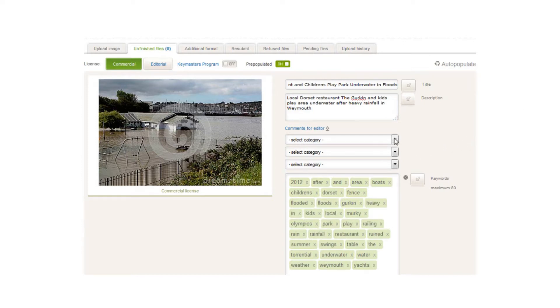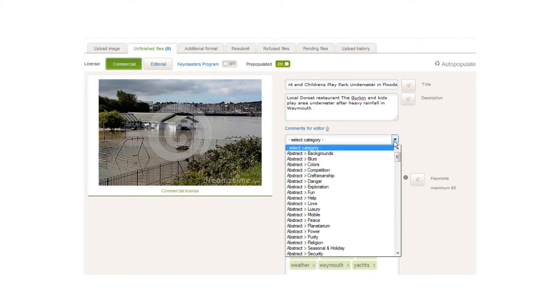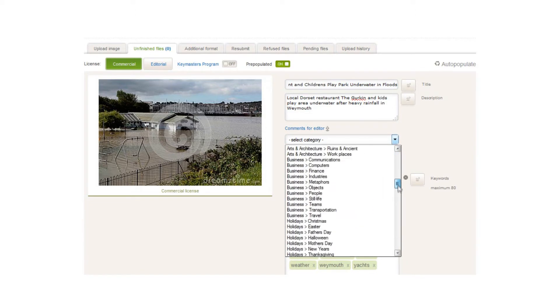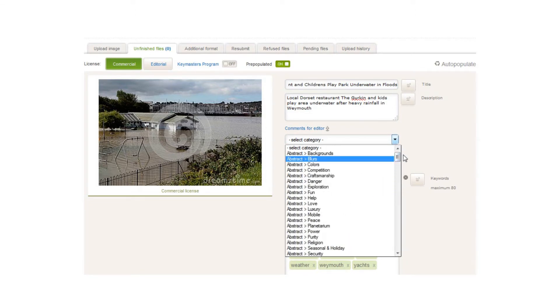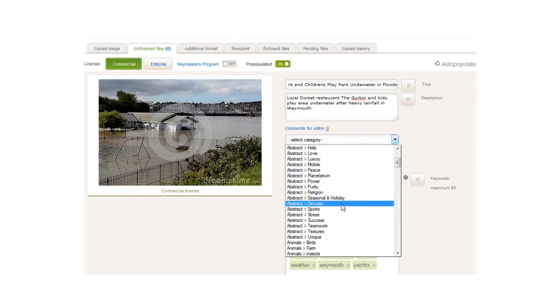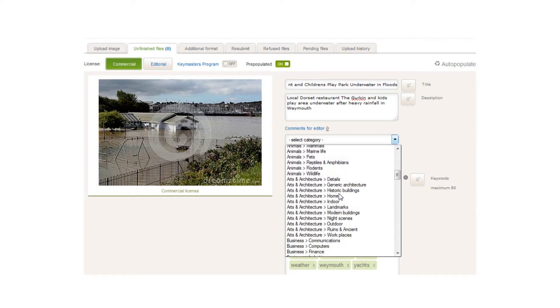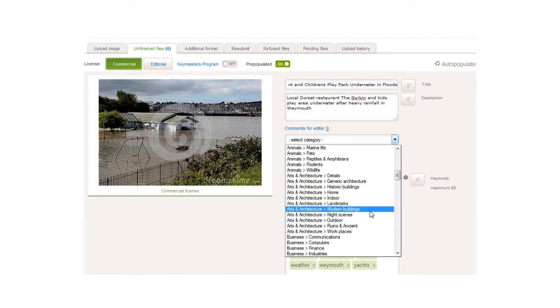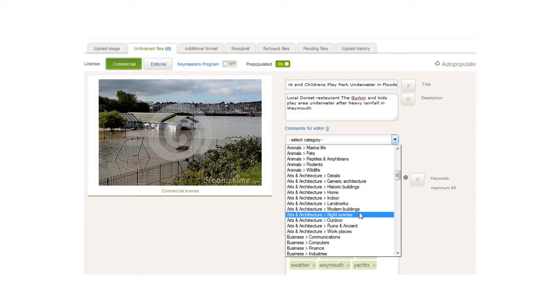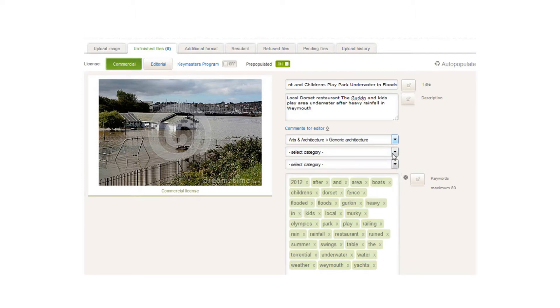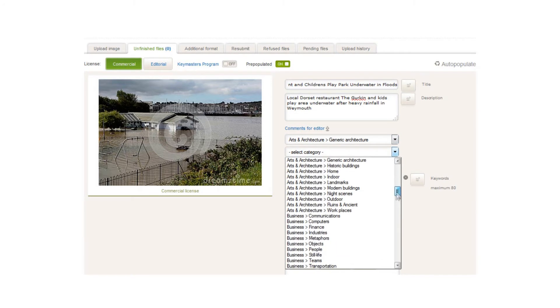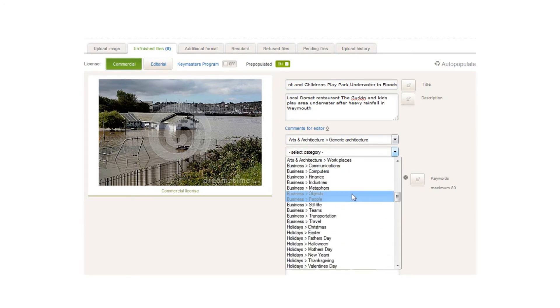Now we've got to do is select three categories. This is a scene from the floods we had in Weymouth. You can see here if you look down the left-hand column, all of the different categories are done out in alphabetical order, so it makes it easy. I'm going to start off with landmarks, modern buildings, generic architecture. Let's put that one in.